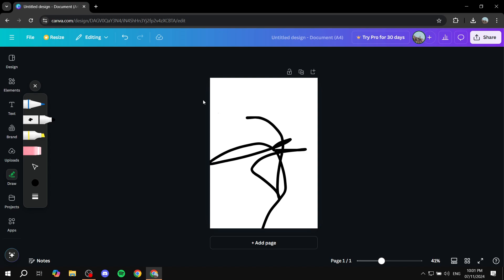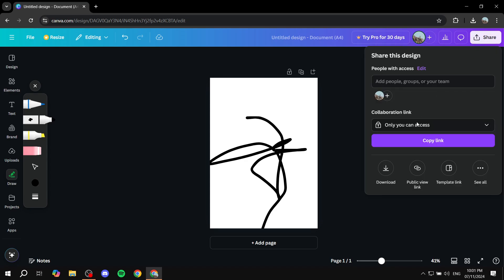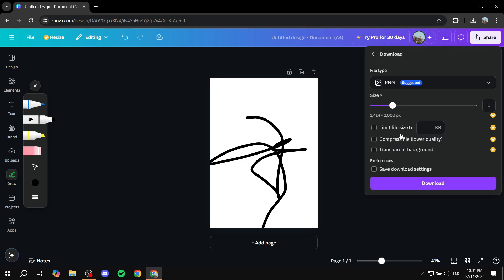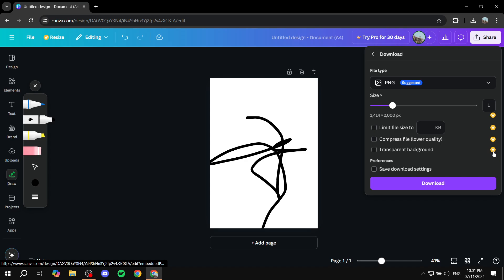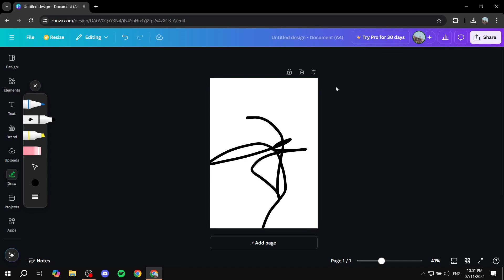Once you are done with drawing your signature, just go to share on the top right, click on download, and you can download it as is, or make it a transparent background if you have premium. Just go ahead and download like that, and you should have yourself a signature that you drew yourself.